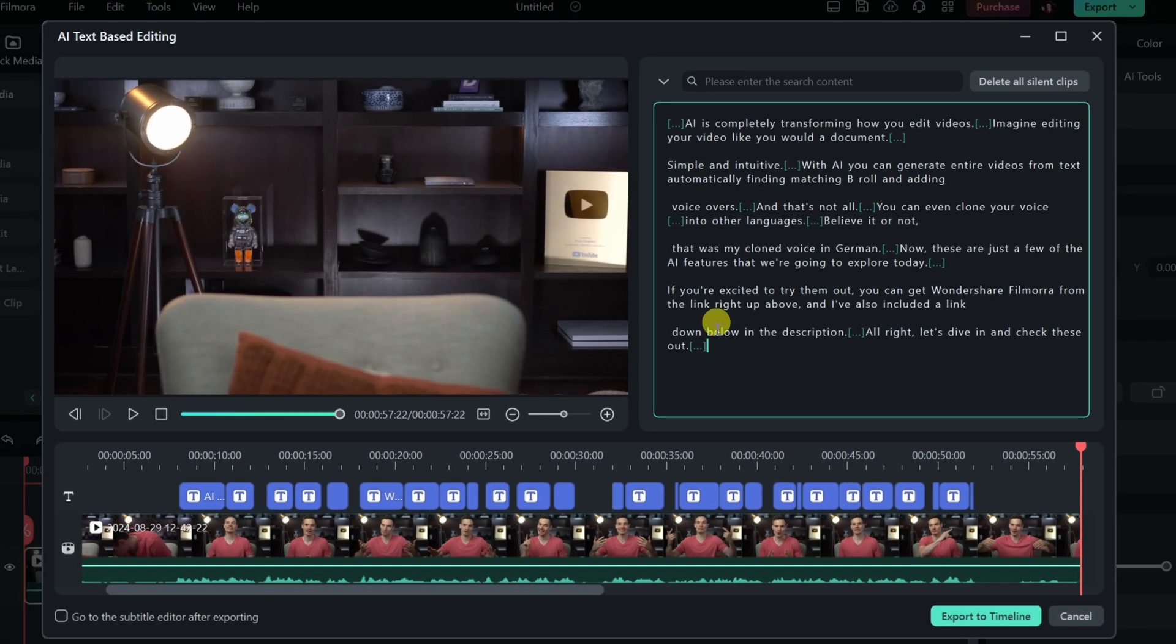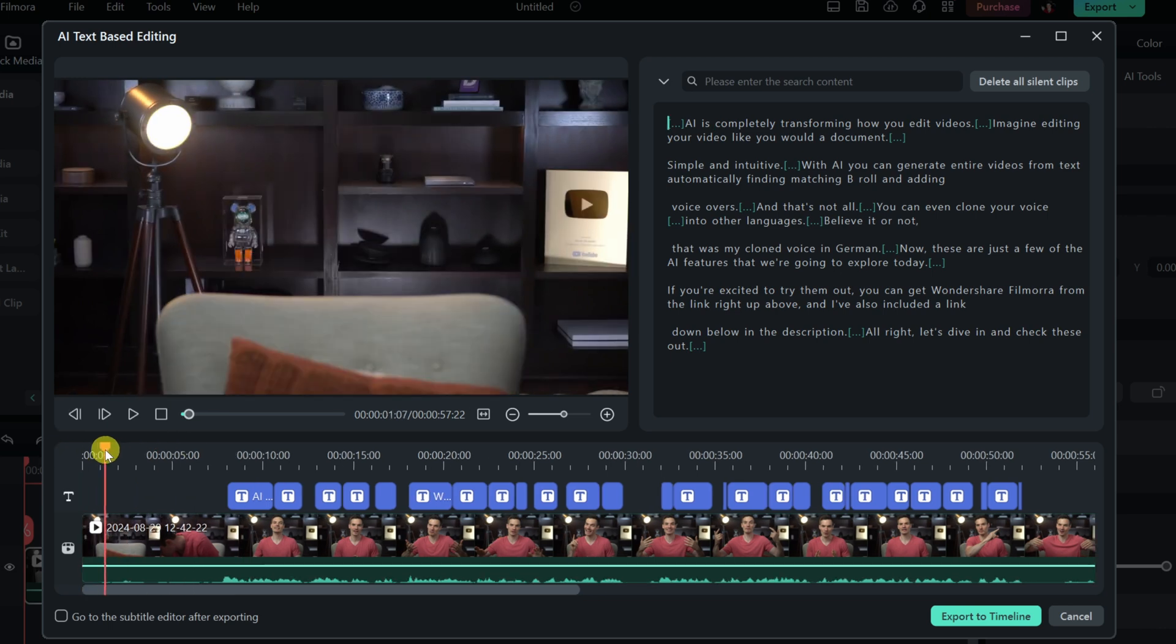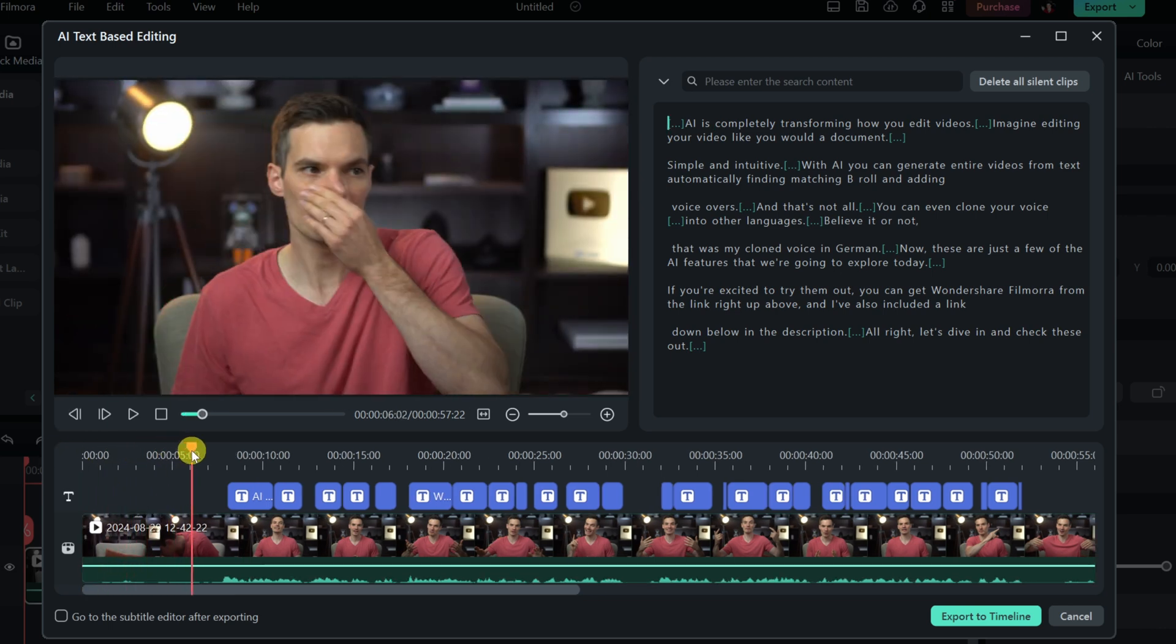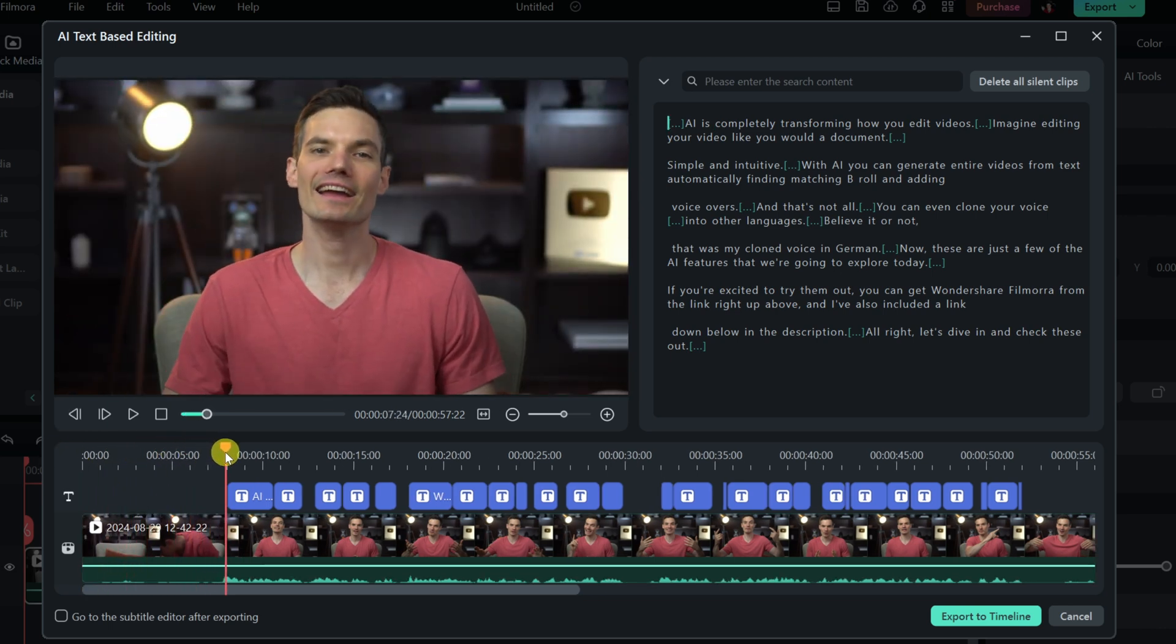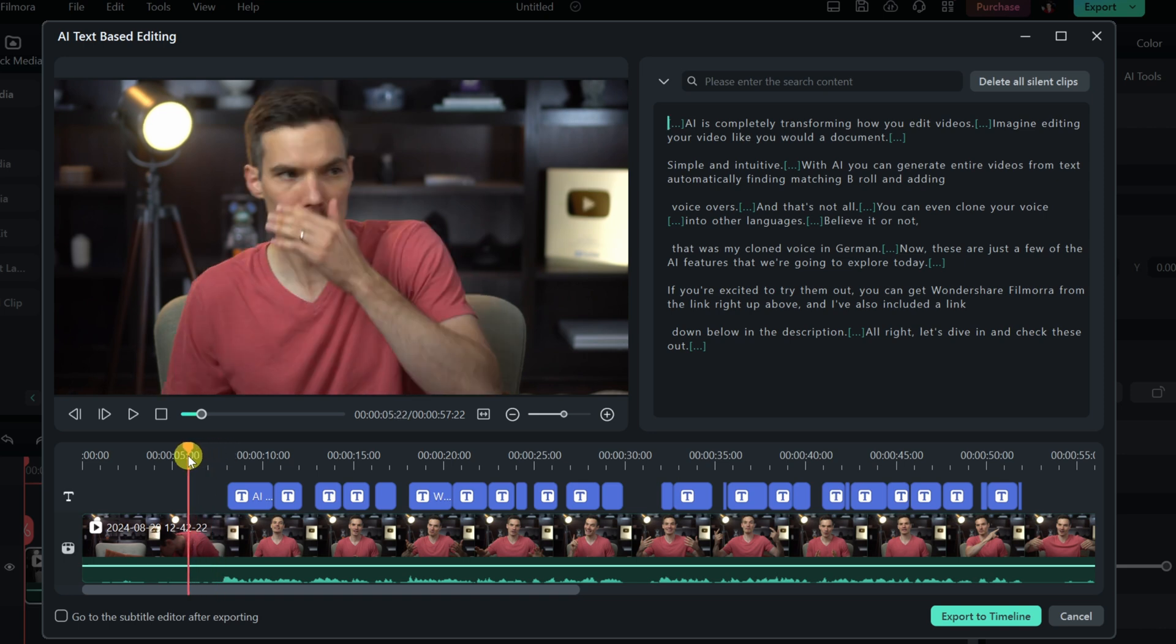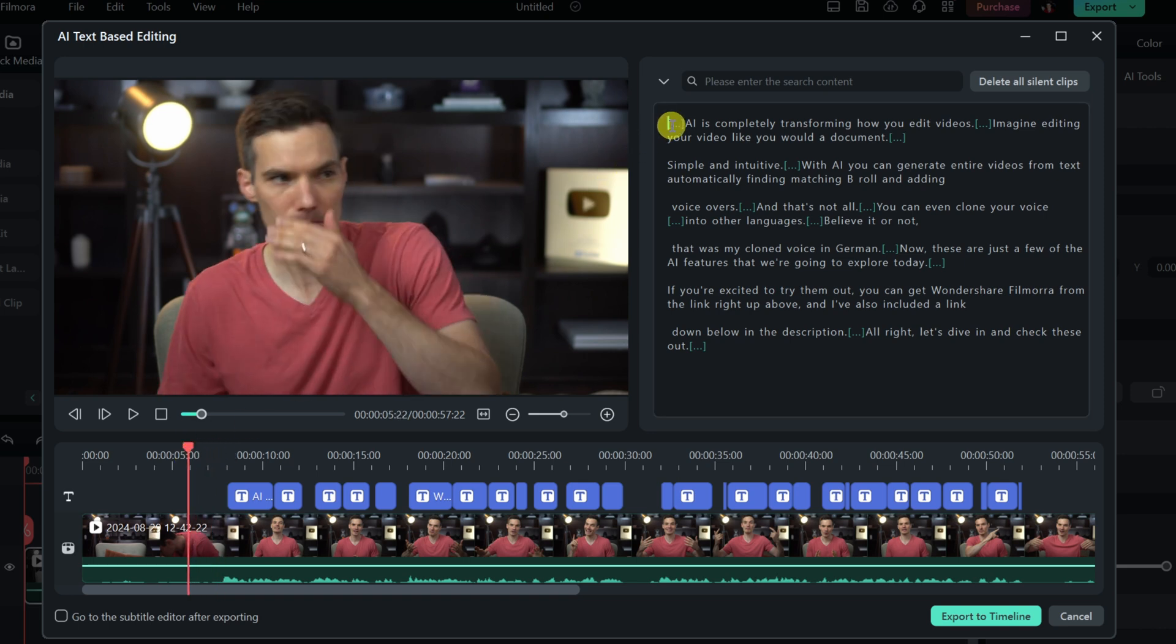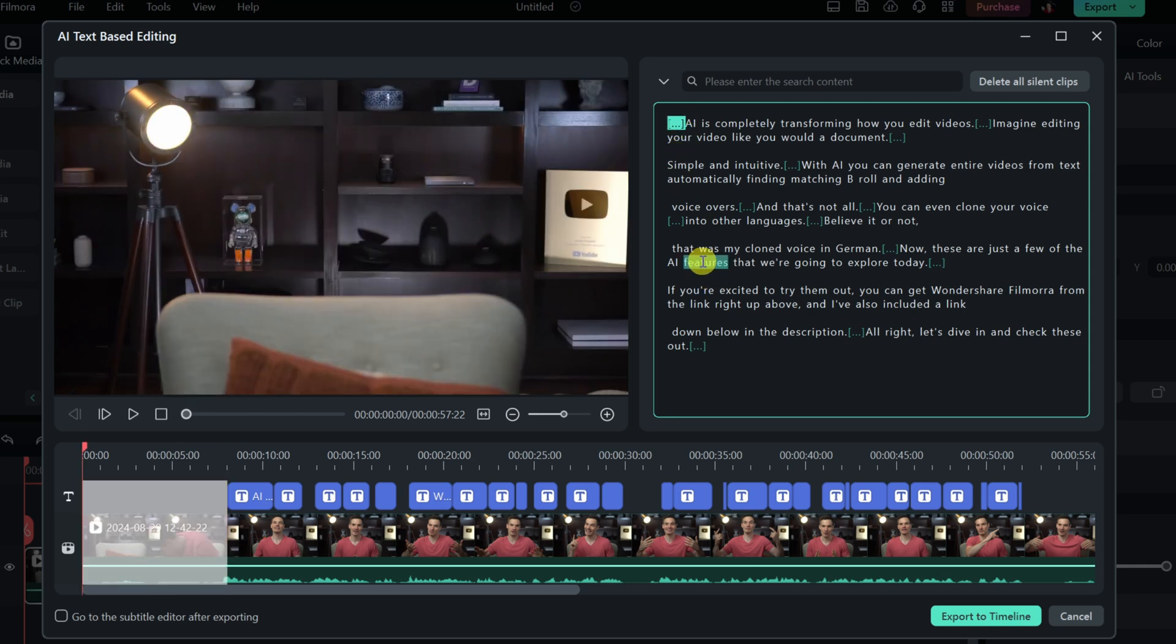This has now generated a transcript of every single thing that I say in this video clip. Now here, if I take the playhead and move it all the way to the beginning, you'll notice that I don't sit down and start speaking until about seven to eight seconds in. And up above, that's represented by the dot, dot, dot. I want to remove that portion. So over here, I could simply highlight the dot, dot, dot, and you'll notice that it also highlights the corresponding section of the video down below.